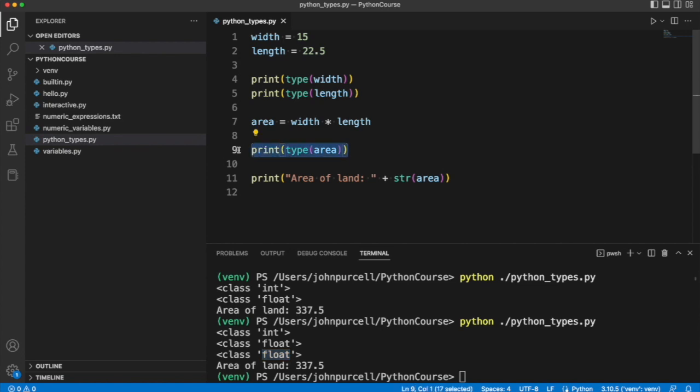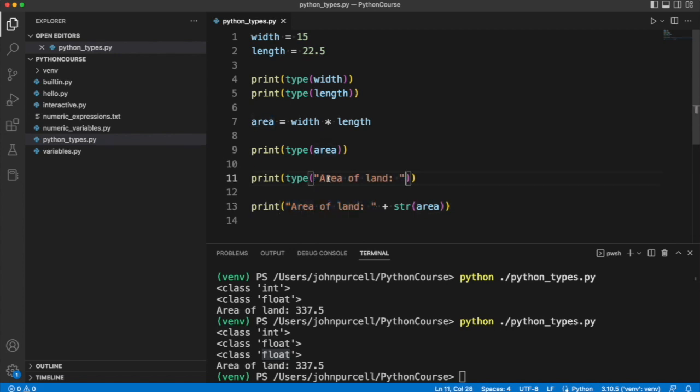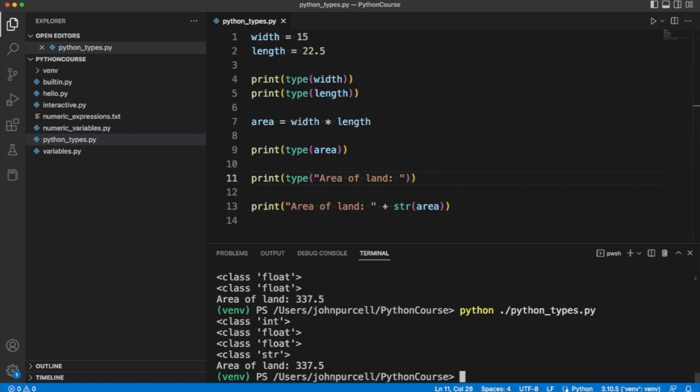And one of the things that means is that we can use the type function on practically everything. So for example, we can find out what is the type of this text here, which is a kind of an object. Let's run it. Object has a technical definition, which we'll look at later.